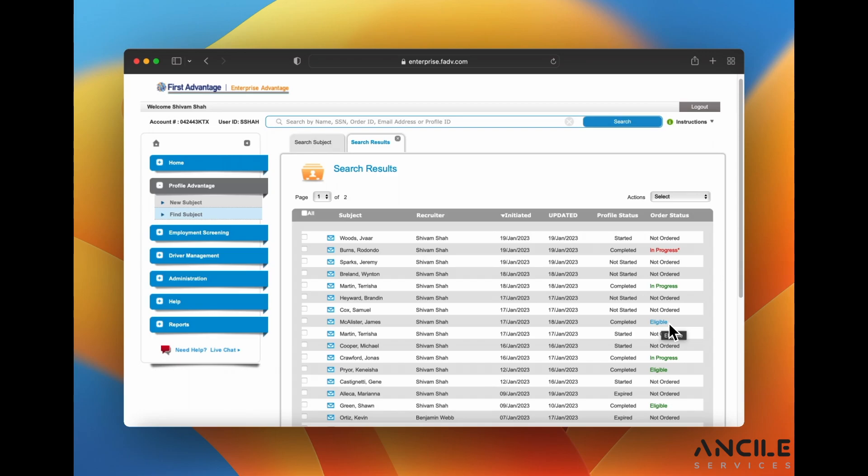So the background check has been ran multiple times so you may have to call First Advantage to check to see if their previous background check was approved or not.